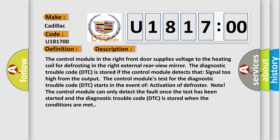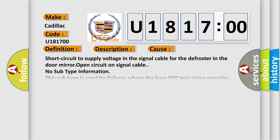This diagnostic error occurs most often in these cases: short circuit to supply voltage in the signal cable for the defroster in the door mirror, open circuit on signal cable. No subtype information. This subtype is used for failures where the base DTC text string provides the complete description of the failure itself. No category and no subtype information used, e.g. emissions related DTC 012700 Hex P0127 Intake air temperature too high.